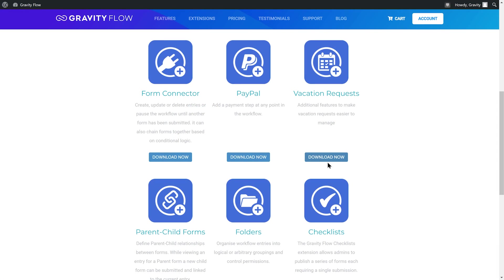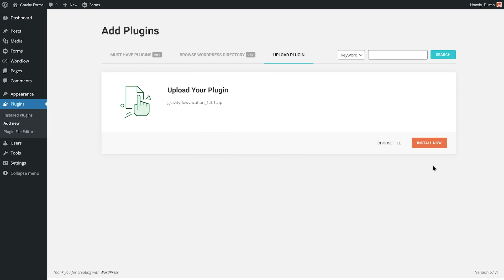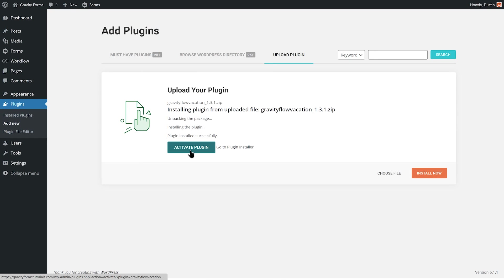To get started, log in to your Gravity Flow account to download the vacation request extension. Then, within your WordPress dashboard, install and activate the plugin.